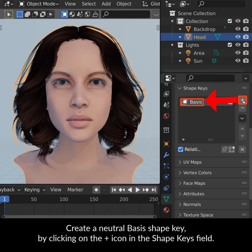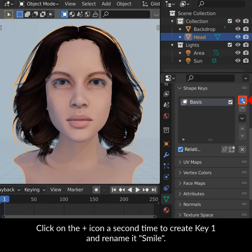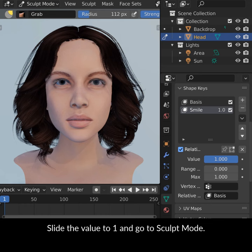Create a Neutral Basis Shape Key by clicking on the plus icon in the Shape Keys field. Click on the plus icon a second time to create Key 1 and rename it Smile. Slide the value to 1 and go to Sculpt Mode. Select the Grab brush and sculpt the smile by grabbing and pulling the face.